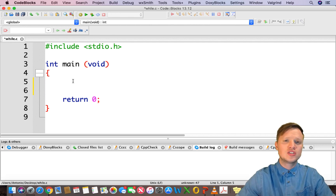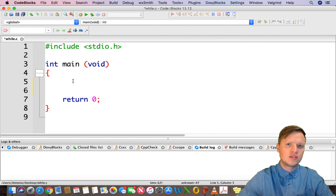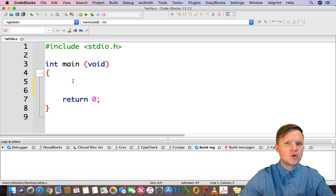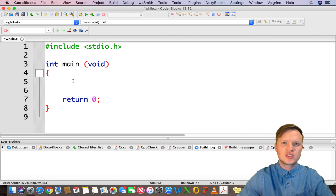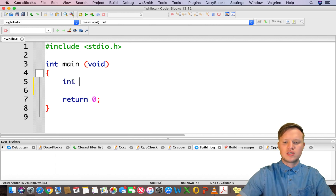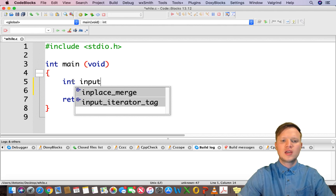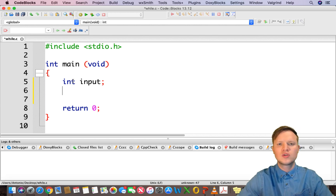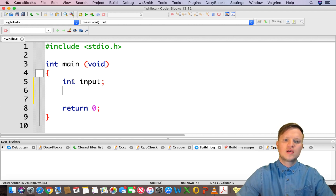We're going to have an example where the user inputs values into our program, we accumulate these inputs, and then calculate the average of the total amount of inputs. Think of this as test marks being entered into a system, and the average of all the marks will be calculated. So let's create an integer variable called input, which will be used for the scanf to store the input from the user.